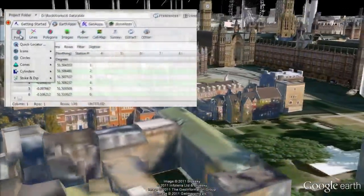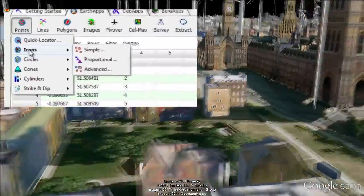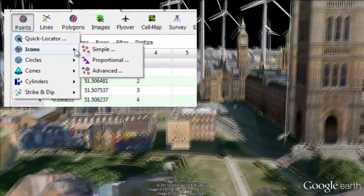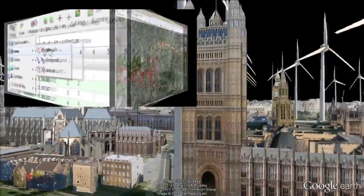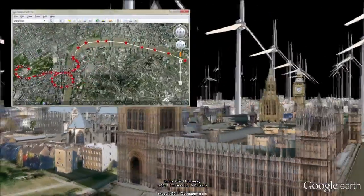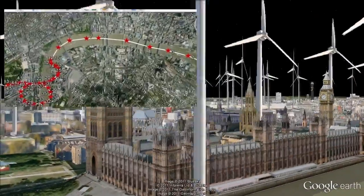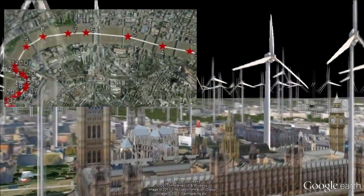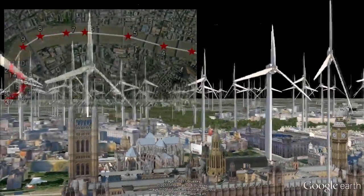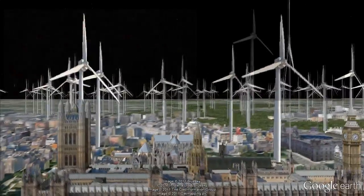The Points Icons simple program was then used to number the path vertices. This map was instrumental later on, when it came time to adjust the camera orientation during the creation of the flight path.